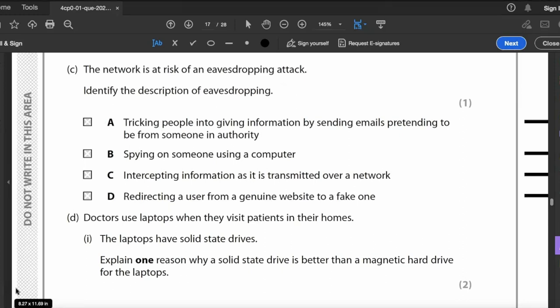The network is at risk of an eavesdropping attack. Identify the correct description: A (tricking people via emails pretending to be authority) is phishing; B (spying using a computer) is shoulder surfing; D (redirecting users to a fake website) is pharming. The answer is C — intercepting information as it's transmitted over a network. If unsure, read all responses and logically work through them.